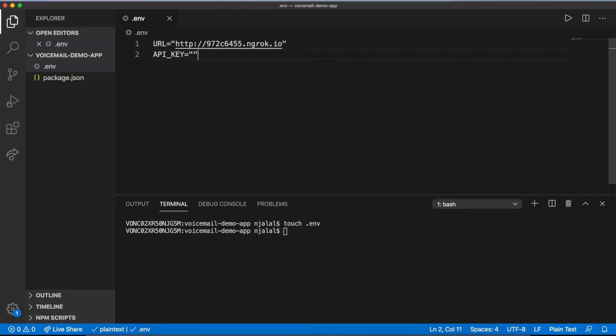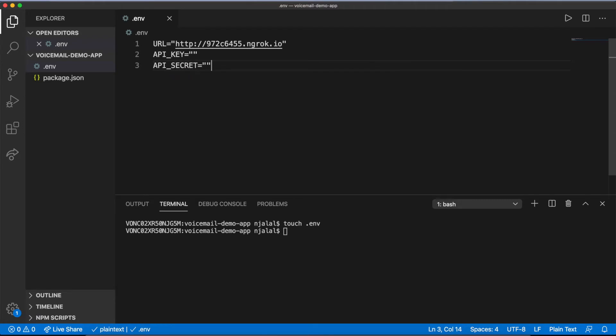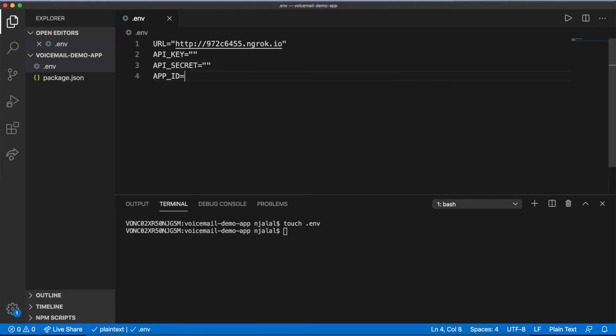You can also add placeholders for your API key, API secret, app ID, and private key. This should leave .env looking like this.